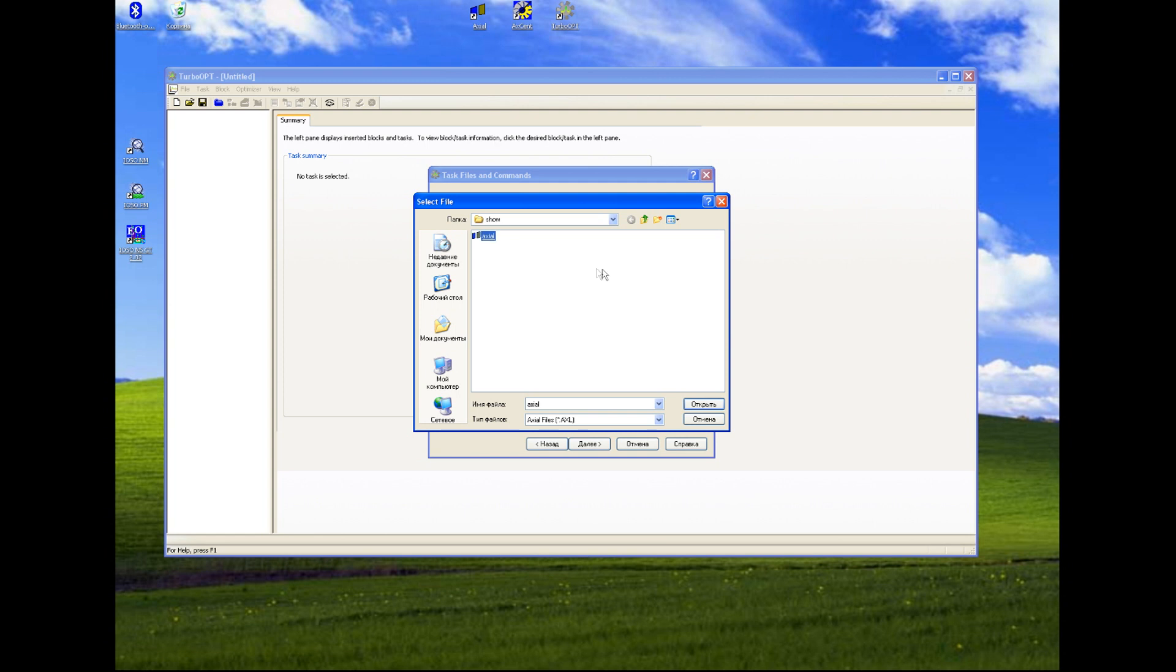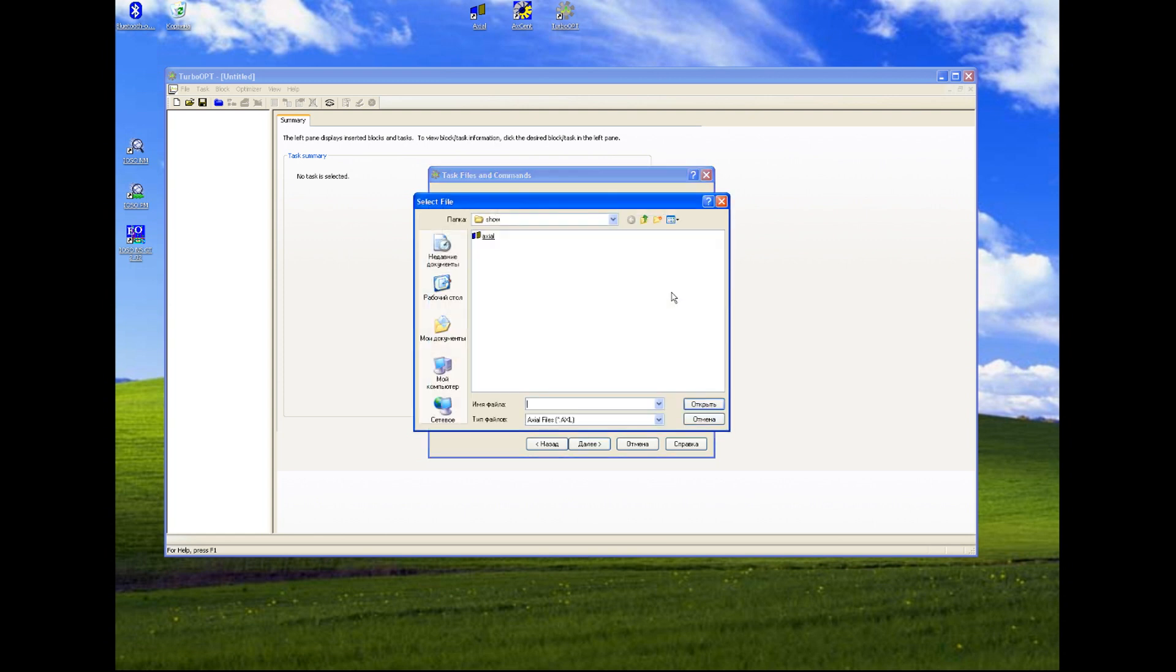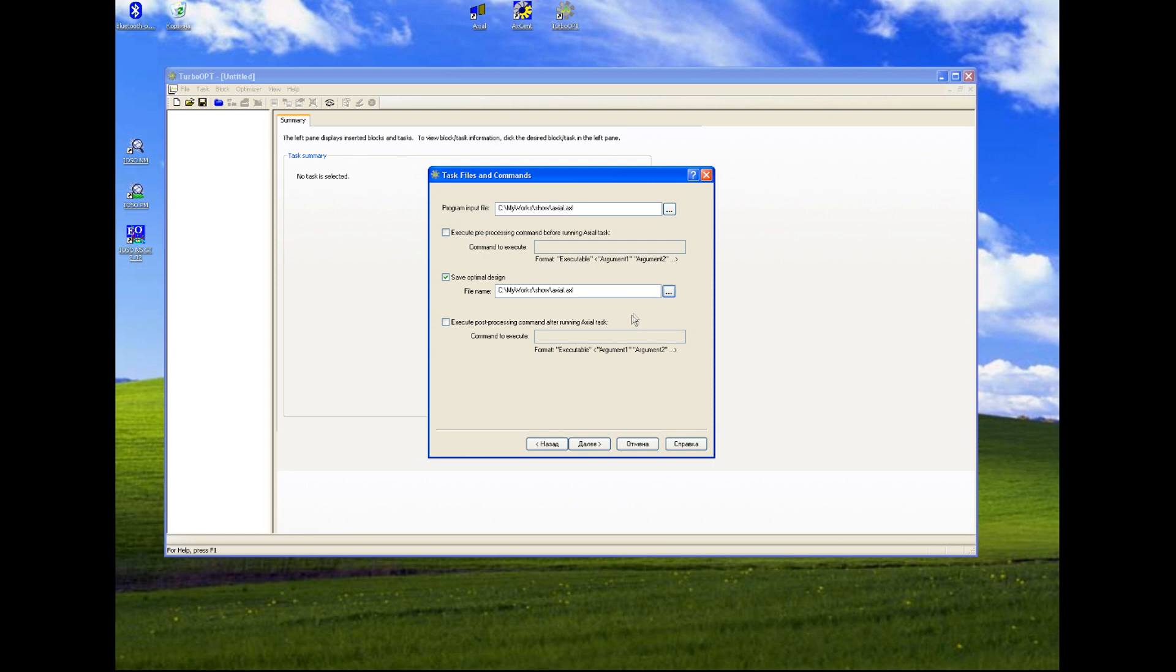We specify a path to the file and we specify a path to the file where optimal point will be saved.